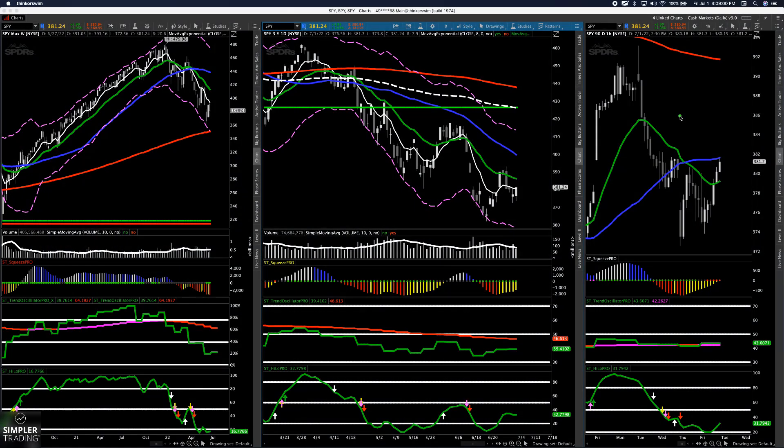Hey, what's up guys, Sam here. I'll be doing the free video for Friday, July 1st, 2022. Just finished doing the premium video for the folks in the gold room, where we typically look at all the different sectors, the dollar, bonds, and VIX. I'll give you the diluted version of it here.